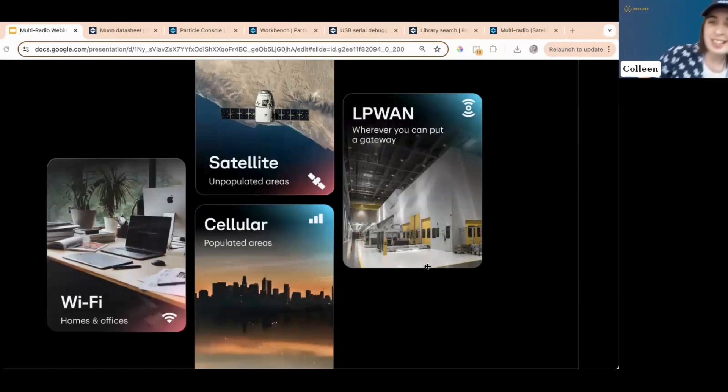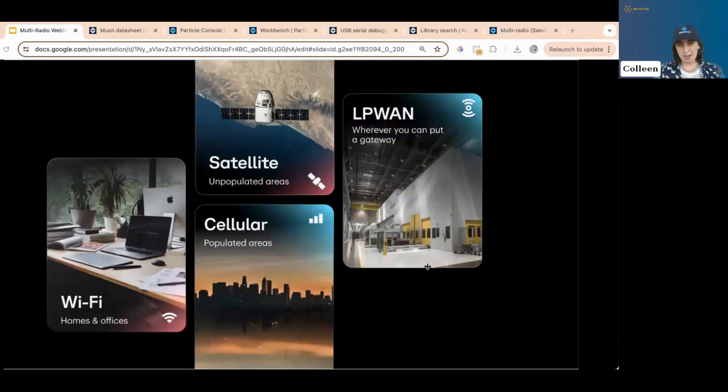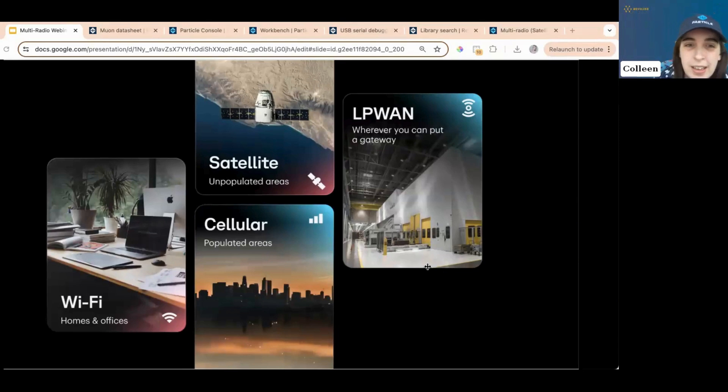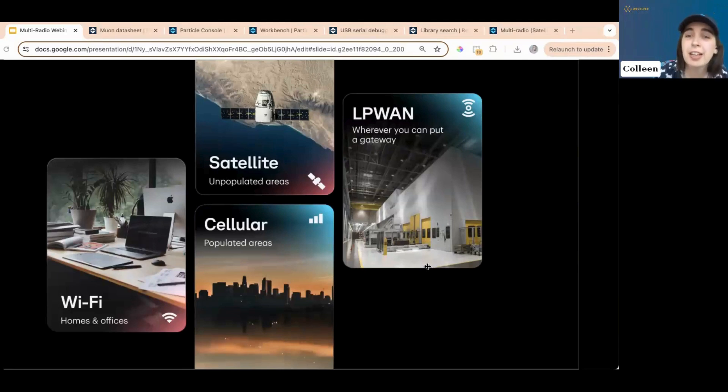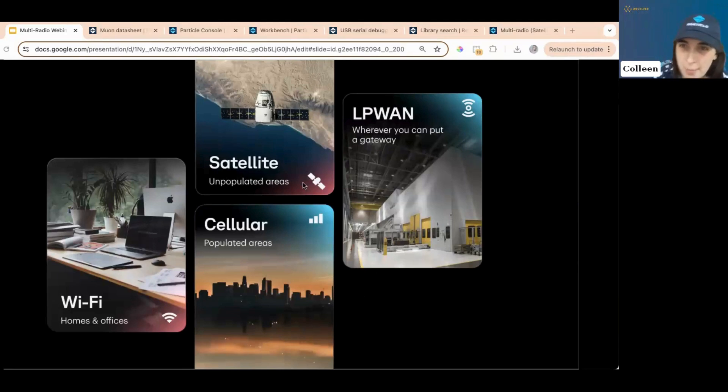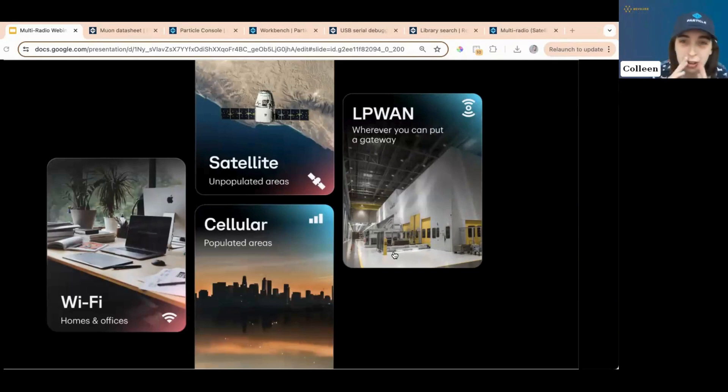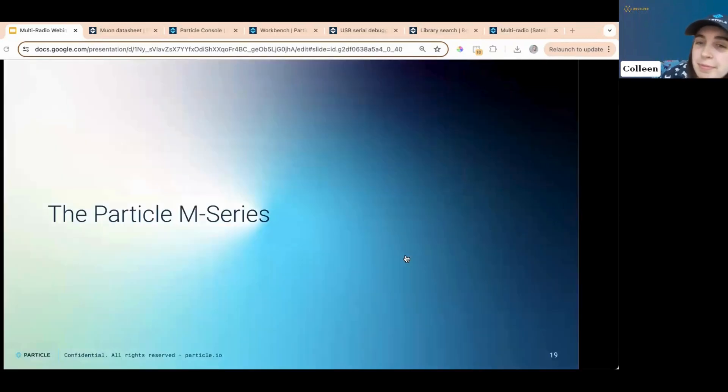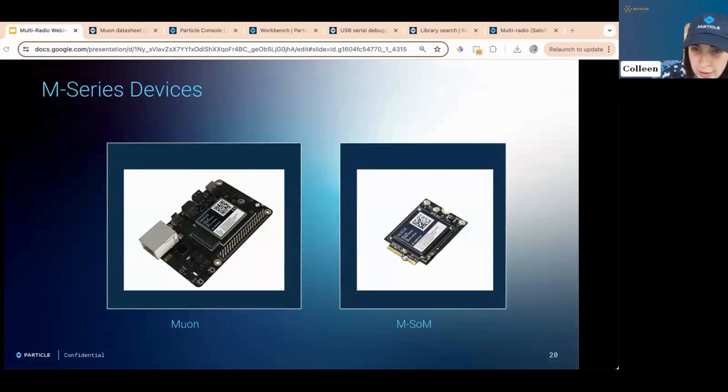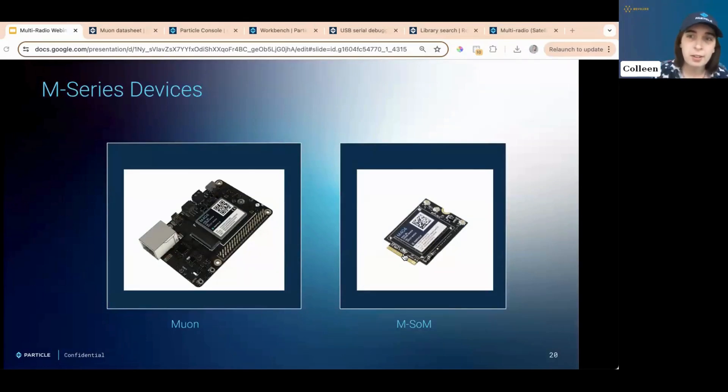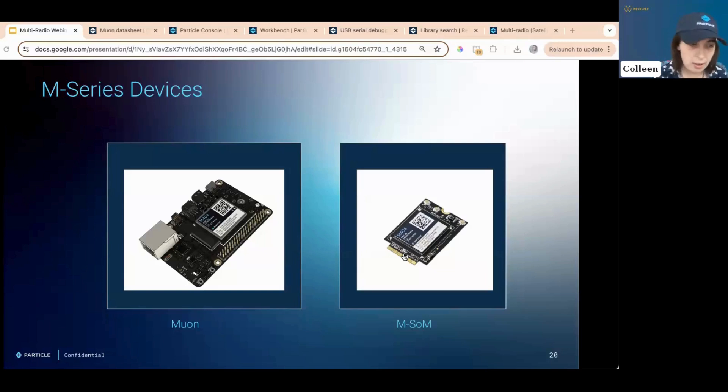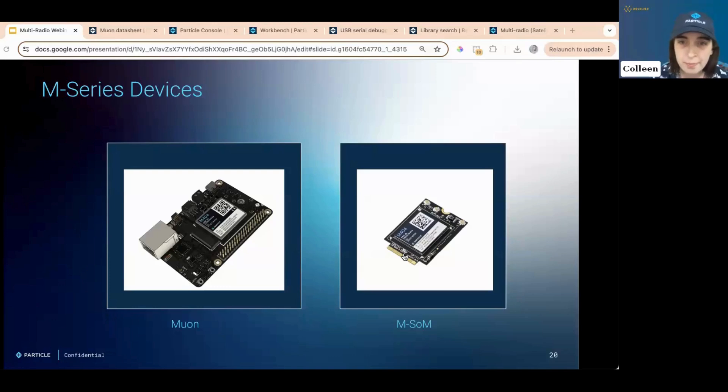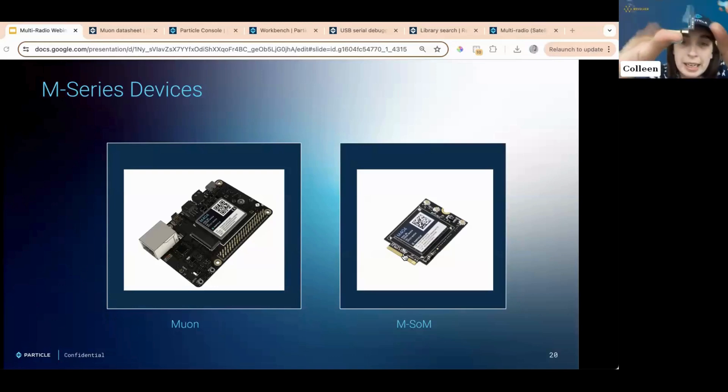And our solution for this is the particle M series of devices, M for multi-radio. In case you didn't get that. What are the M series devices? We've got the Muon, which is our developer board. And then we have the M-SOM, which is our SOM. So pretty. Muon is for prototyping.